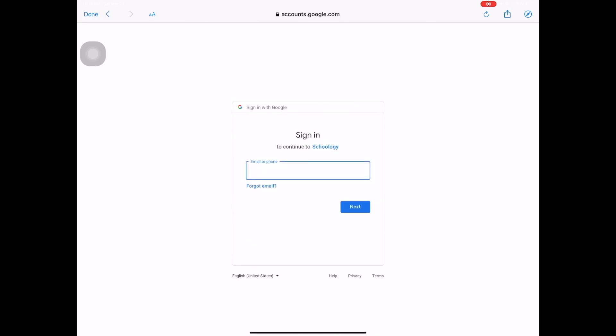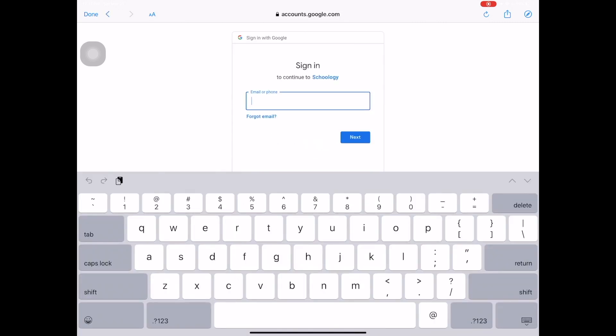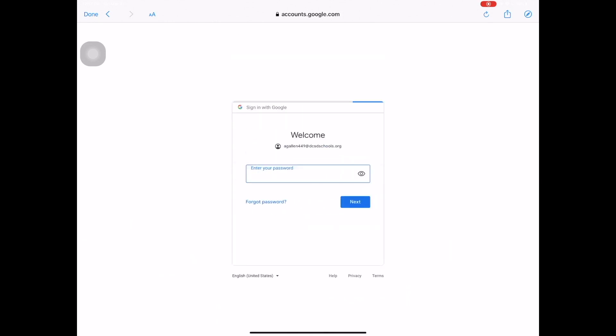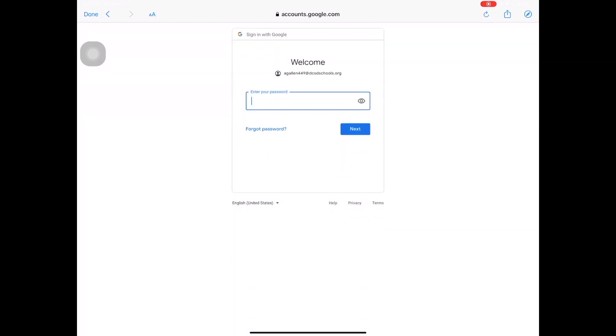You will use your Darlington County School District email address and password as provided by your teacher or your school. Remember that is your username with @dcsdschools.org for your email address. Tap next, and then next you will type in your password.